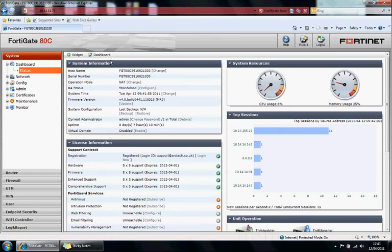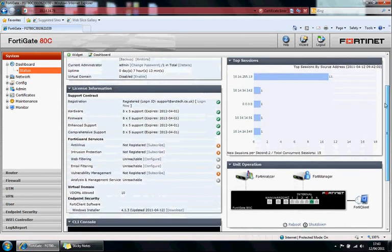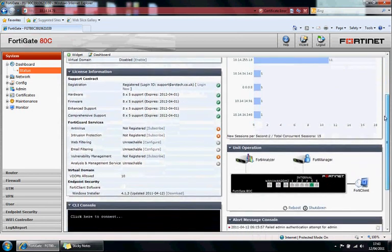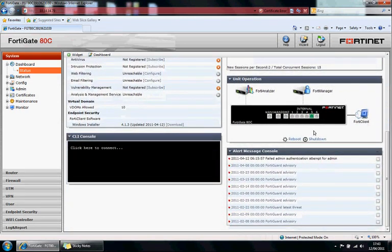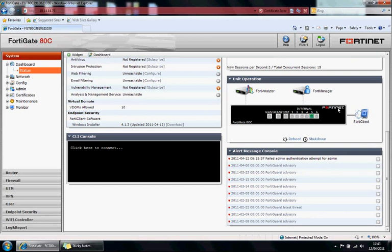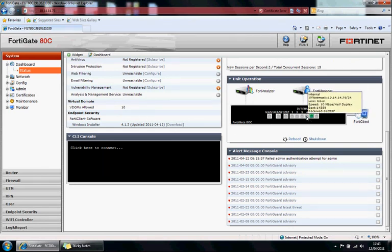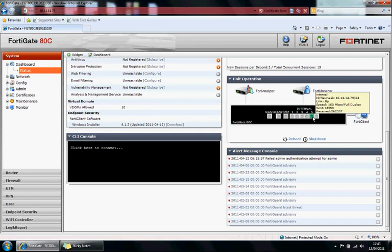Here we can see widgets. You've got your system information widget, system resources, top sessions, licensing information, and unit operation. Unit operation is quite good. You can see the appliance layout itself and hover over these ports to see the status of them.